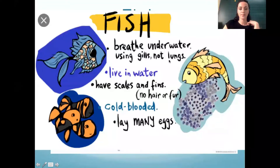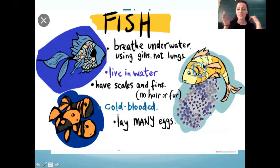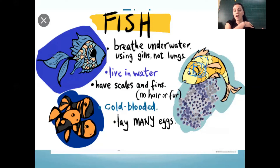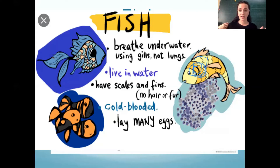The gills are right here on the side of their head, and that's what fish use to breathe instead of lungs. The water comes through their gills and they keep the oxygen.